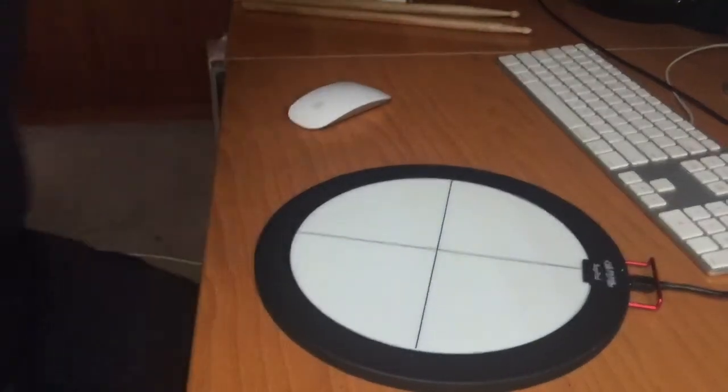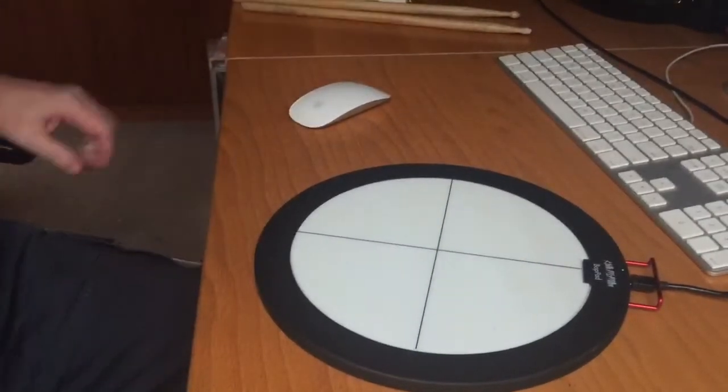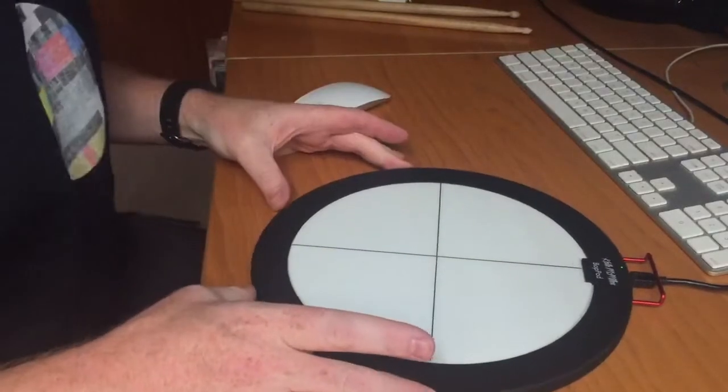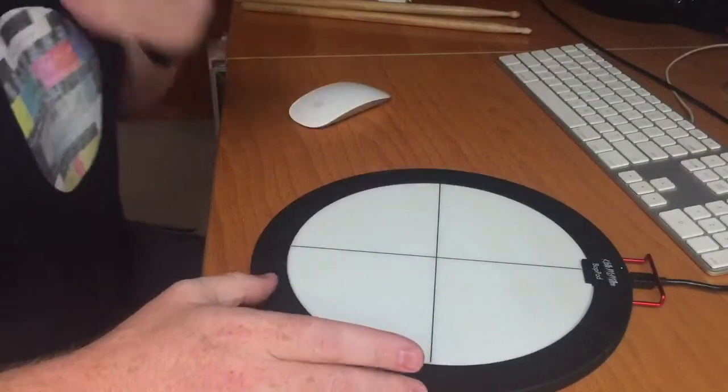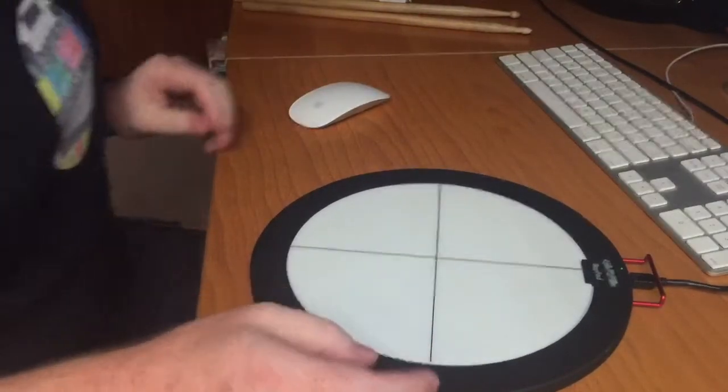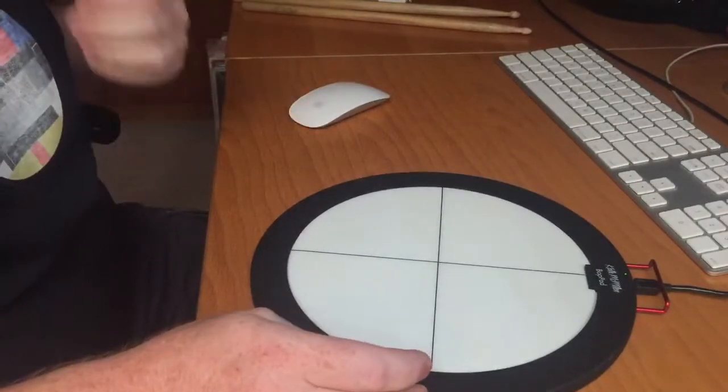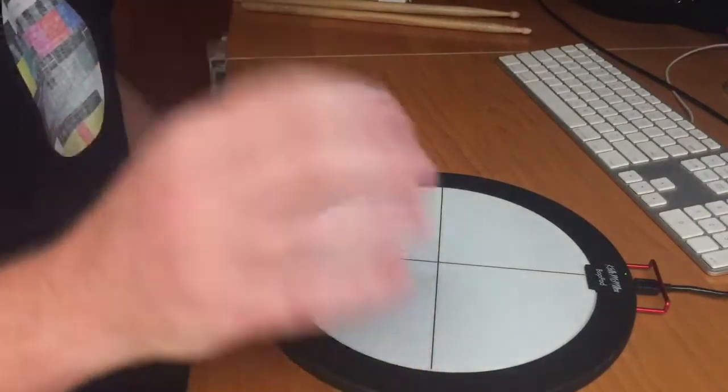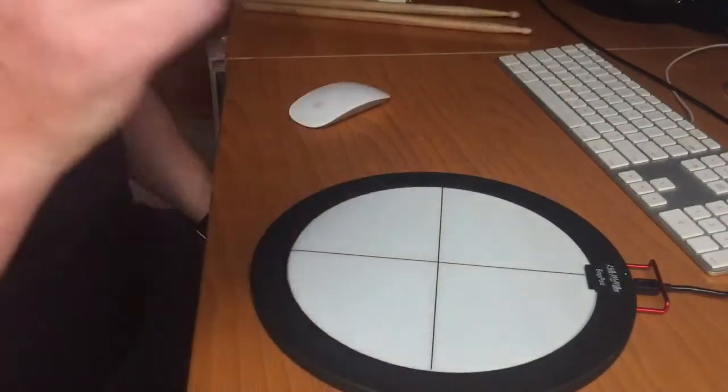So here's the problem. I have the pad set up, I'm in Logic, and I've got a Tabla patch that was downloaded from the Keith McMillan site.